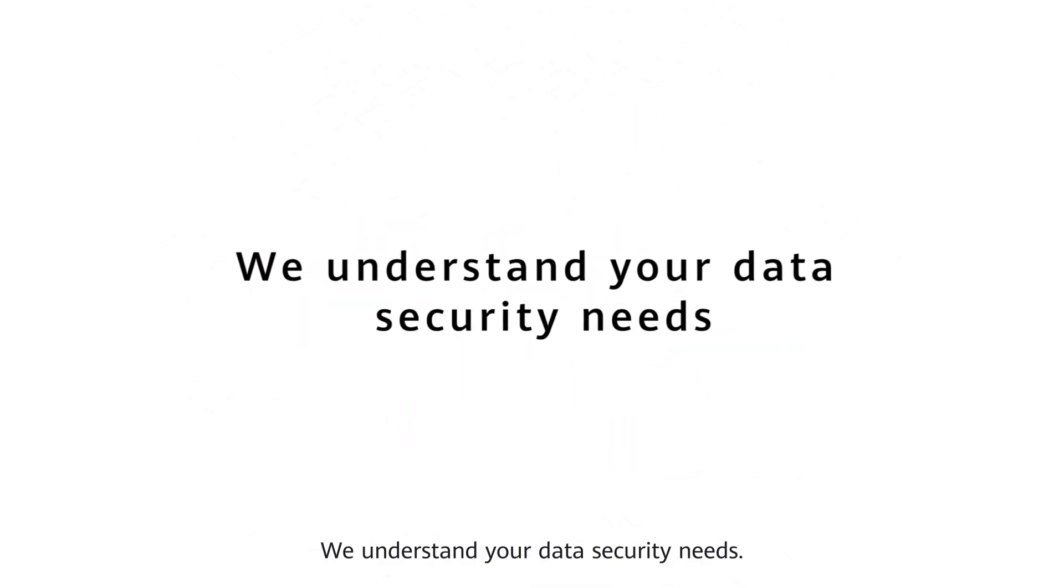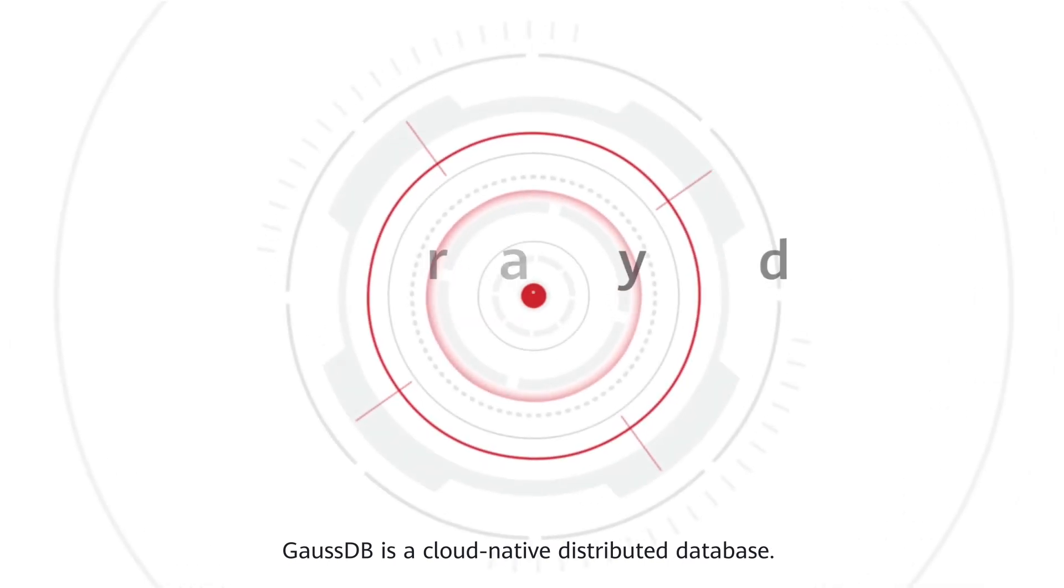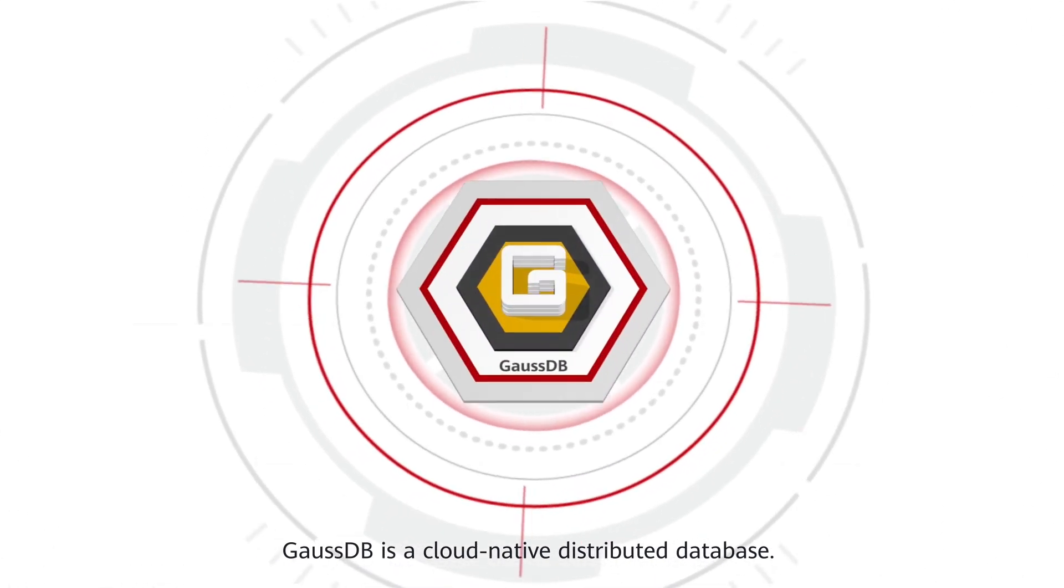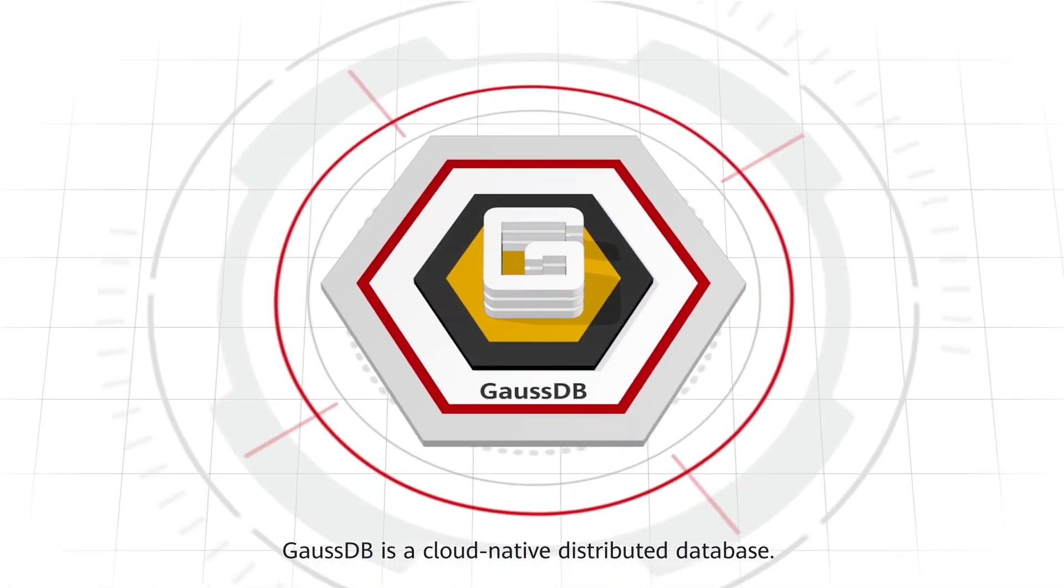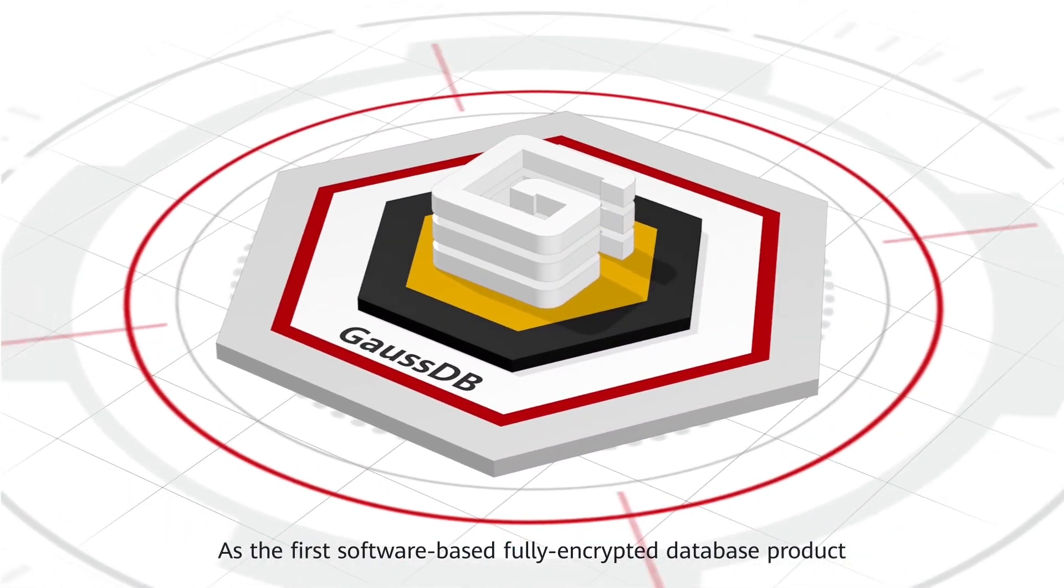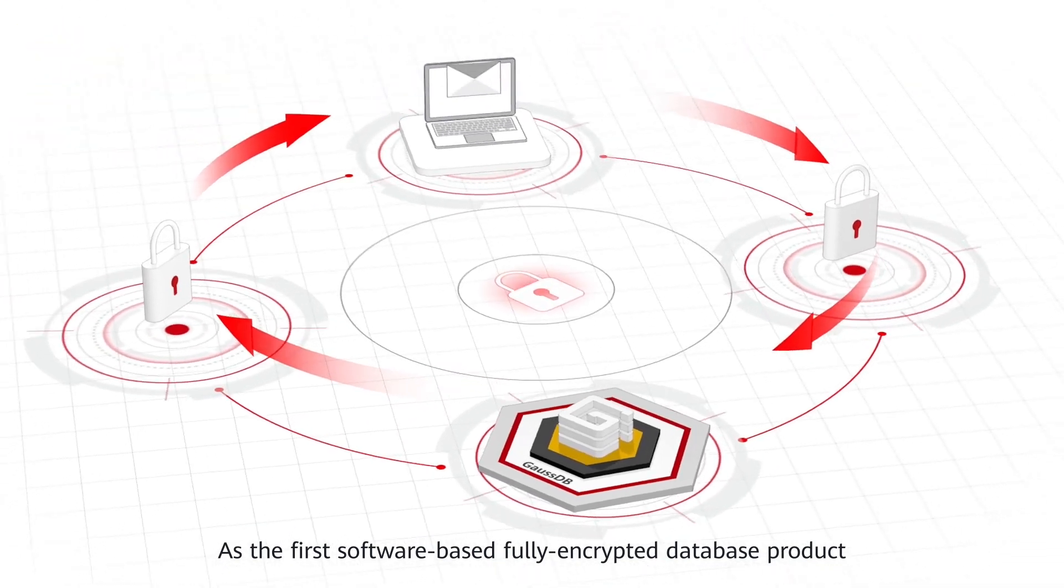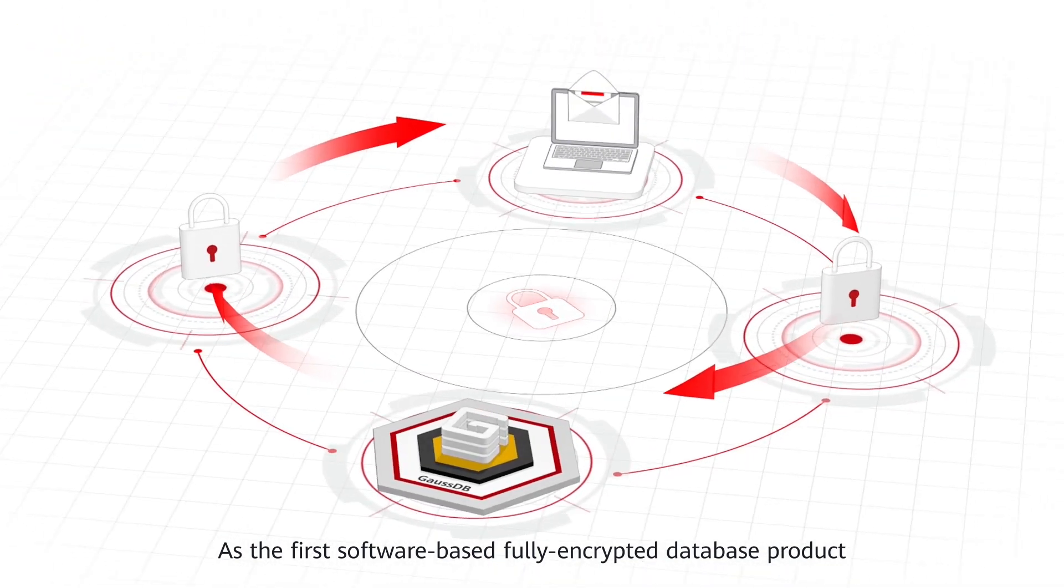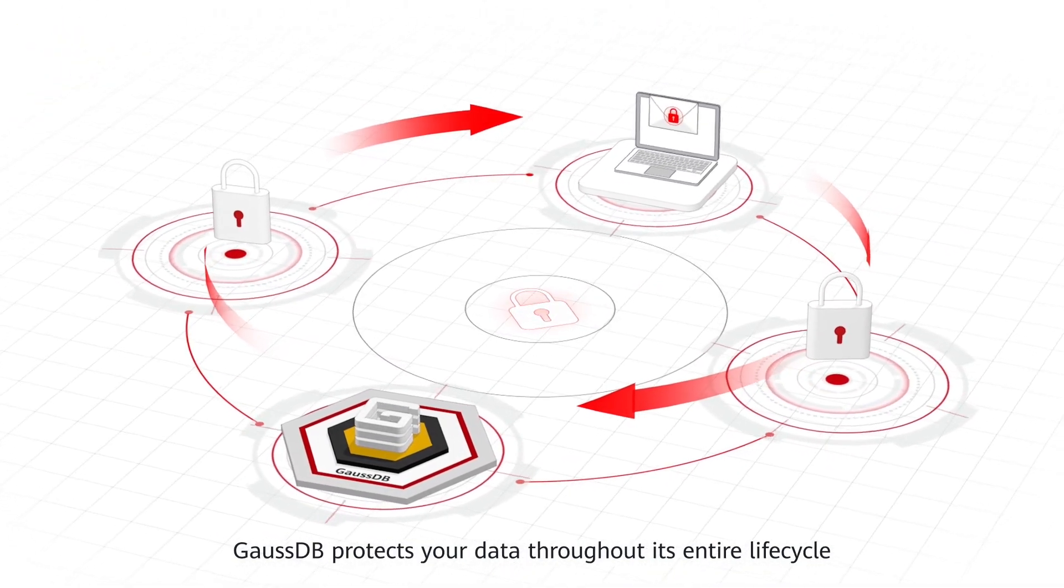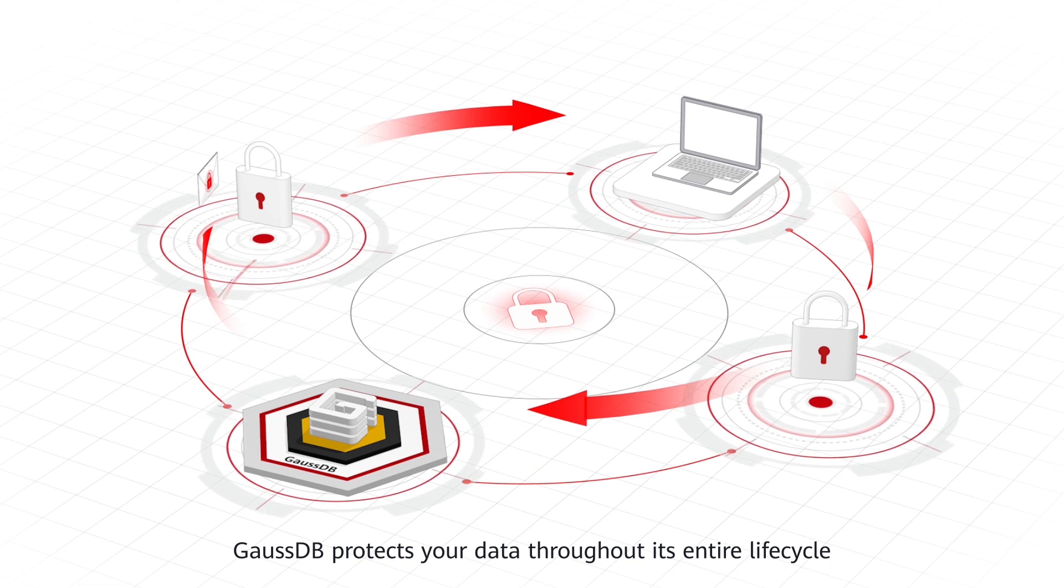We understand your data security needs. GaussDB is a cloud-native distributed database. As the first software-based, fully-encrypted database product, GaussDB protects your data throughout its entire lifecycle.